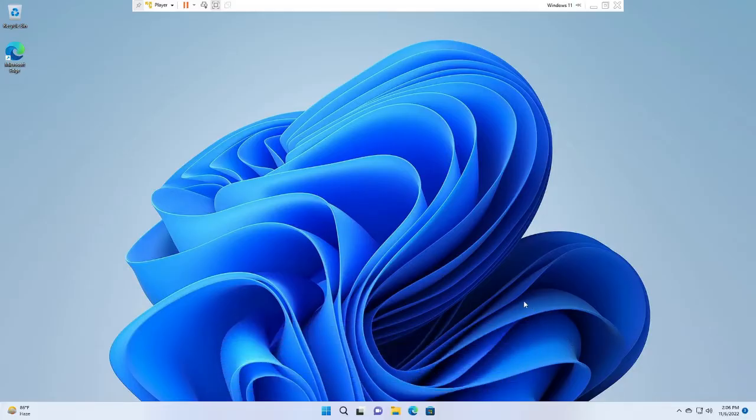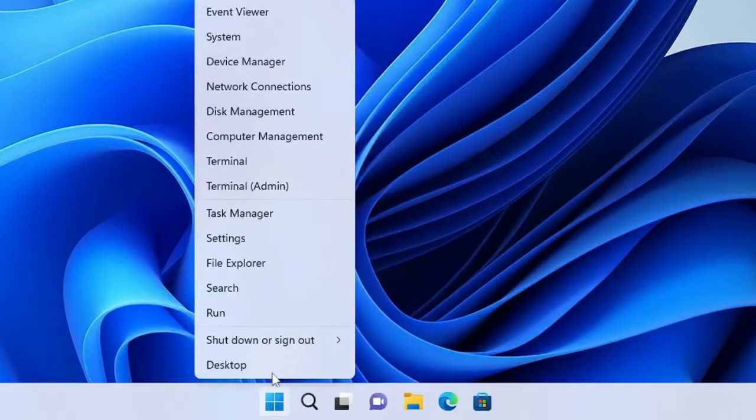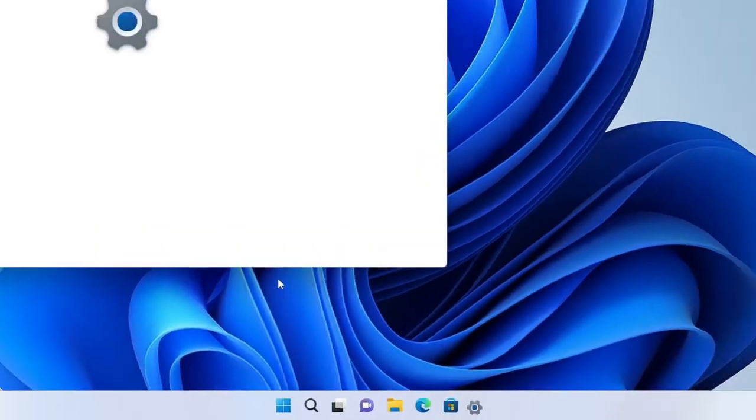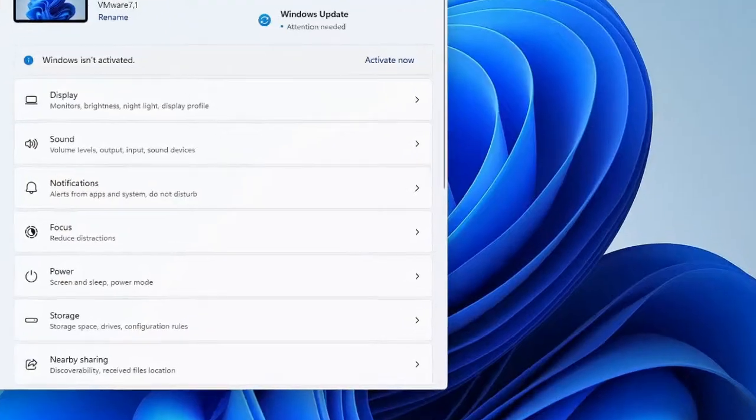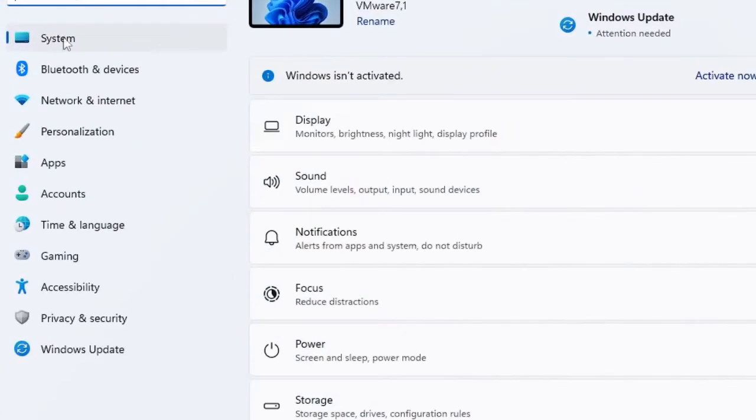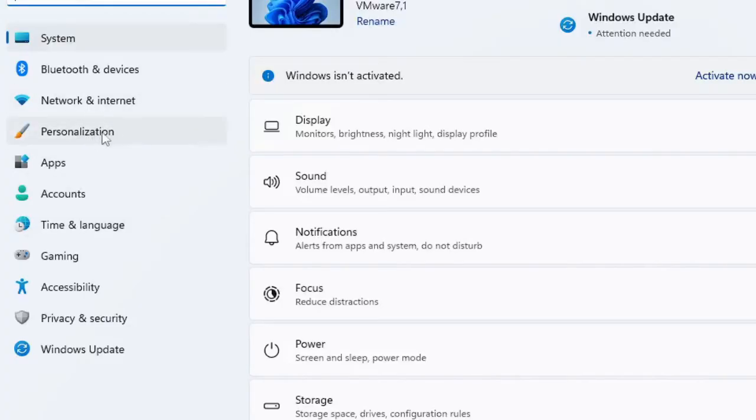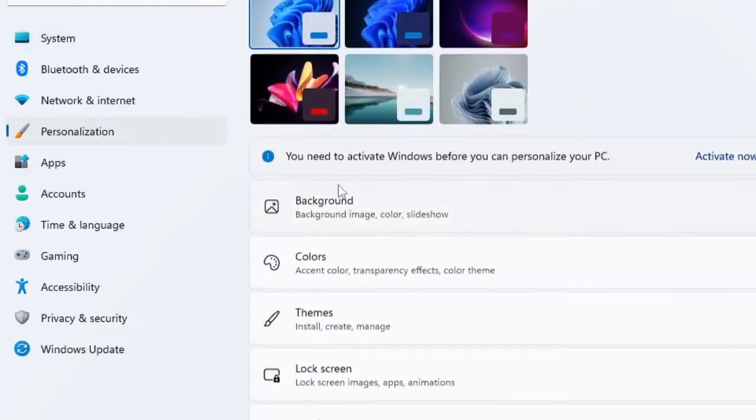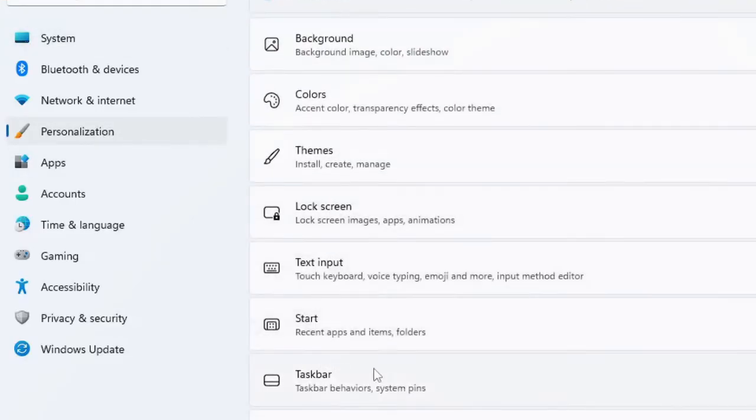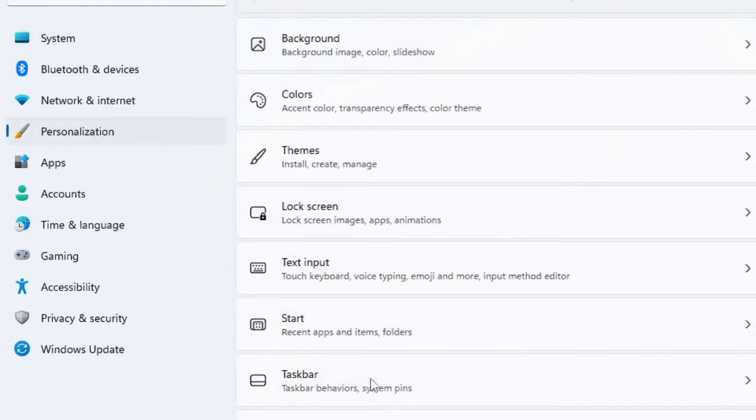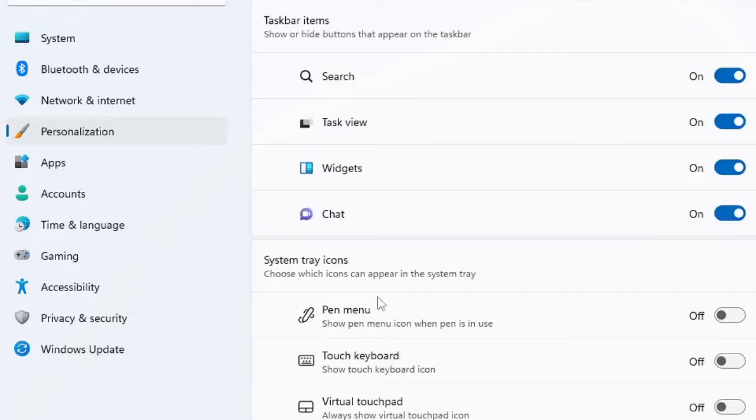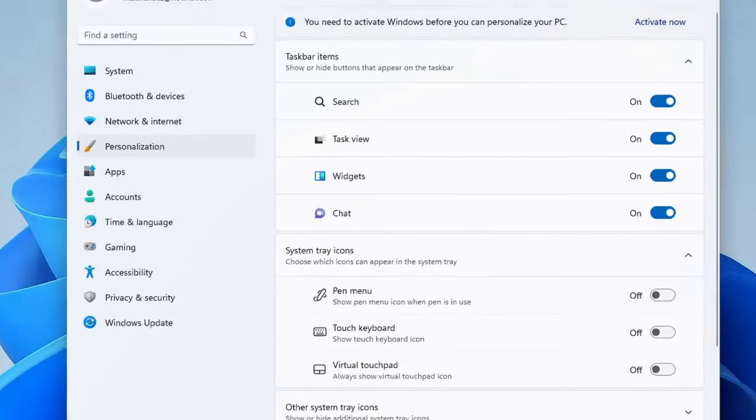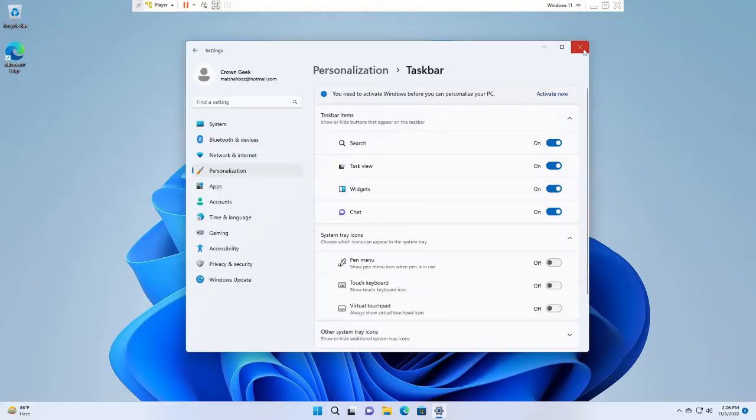So the first thing that you have to do: right-click on your Windows icon, choose Settings. Now here in the Settings, click on Personalization from the left-hand menu option. Then scroll down and you will find Taskbar. Click on it and make sure that search option has been toggled on. It should be turned on. Once you are done you can close it.